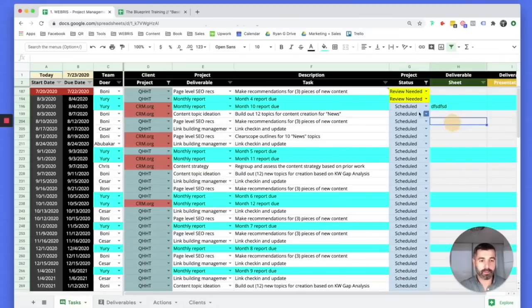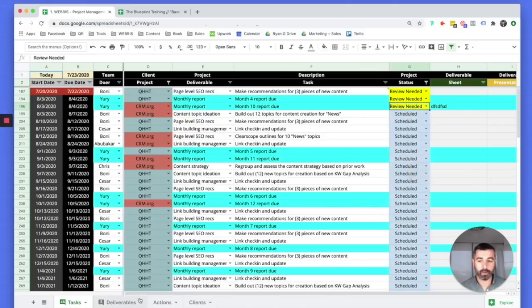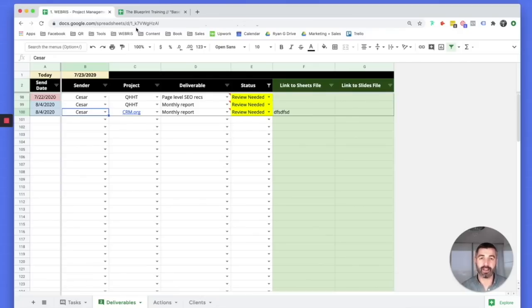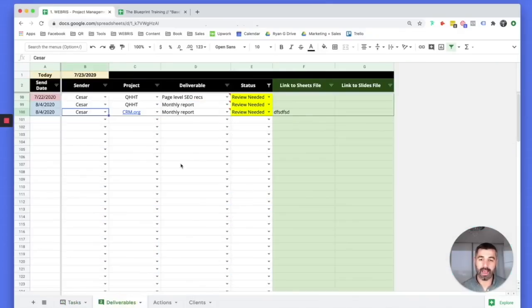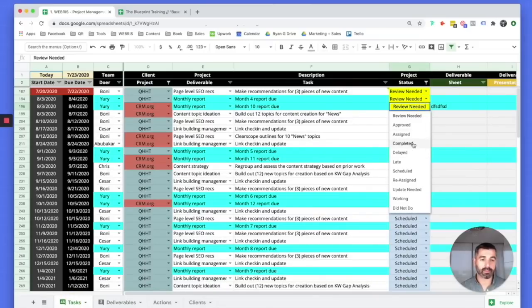When I mark a task as review needed, it's automatically going to pull through the link and text onto the deliverable tab, and also pull through the reviewer. So Cesar doesn't have to wade through the tasks tab — he just comes into the deliverables tab, logs in, sees what he needs, checks the sheet, reviews it, and when it's done, he sends it to the client and marks the task as fully completed.